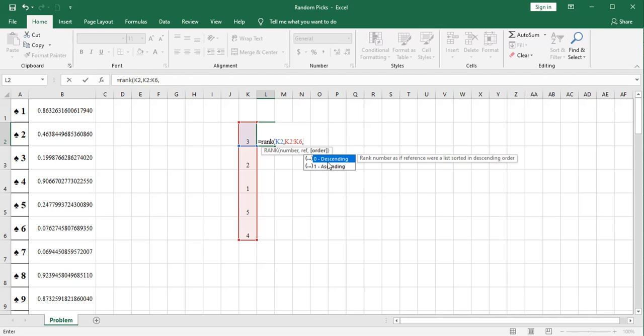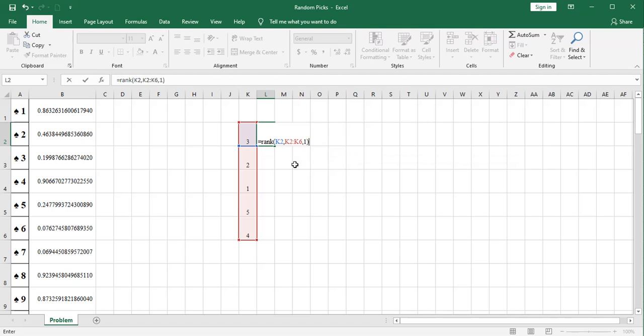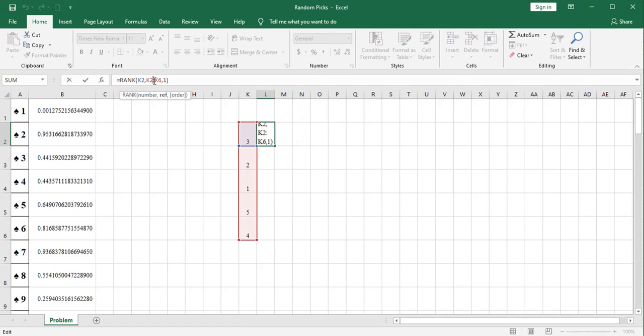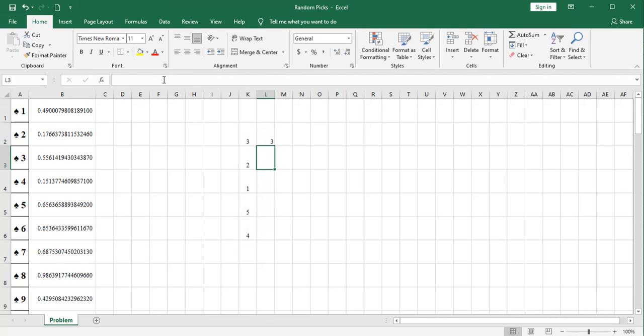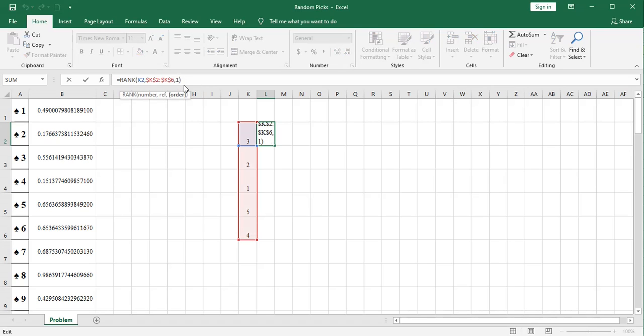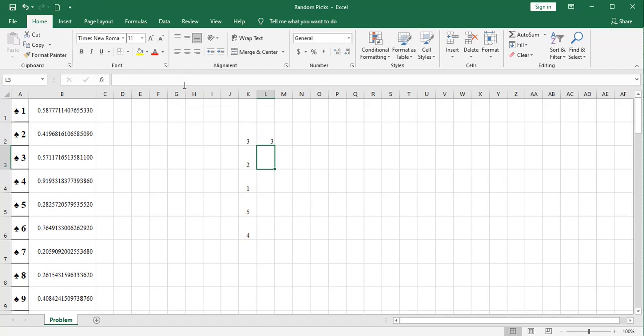Descending is the default. Ascending is the one you can choose at your option. Let's choose ascending. Put that in there. I'm going to go ahead and hit the F4 key here to make these absolute. And you'll see that returns three. So actually, whether it's ascending or descending, three is going to be in the middle and that that'll be number three. So if I change this to zero, it'll still be three.